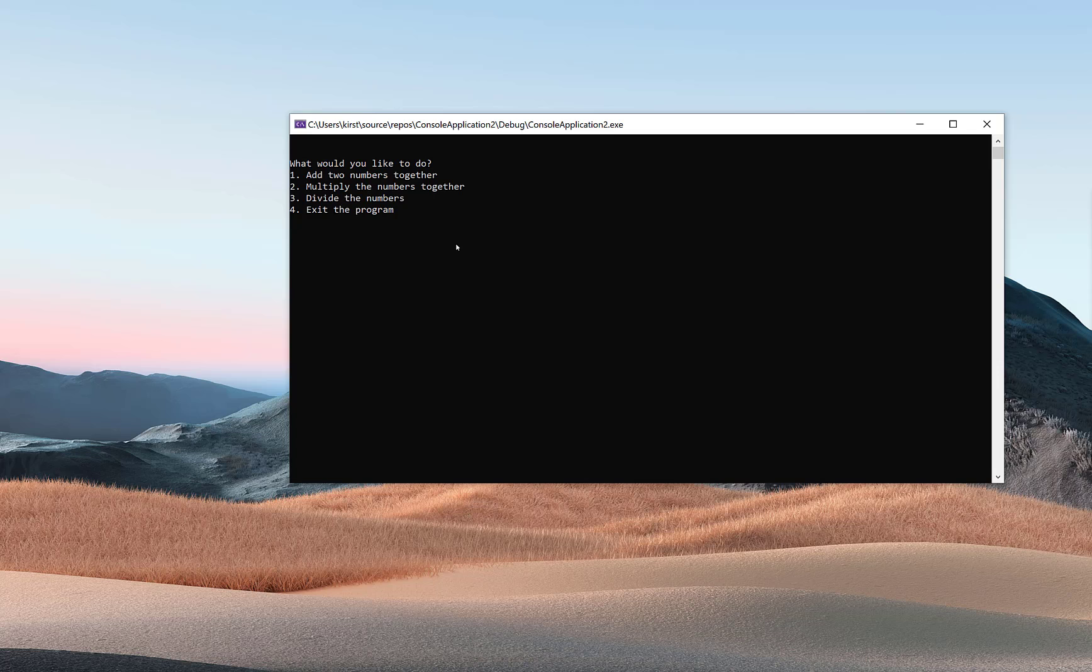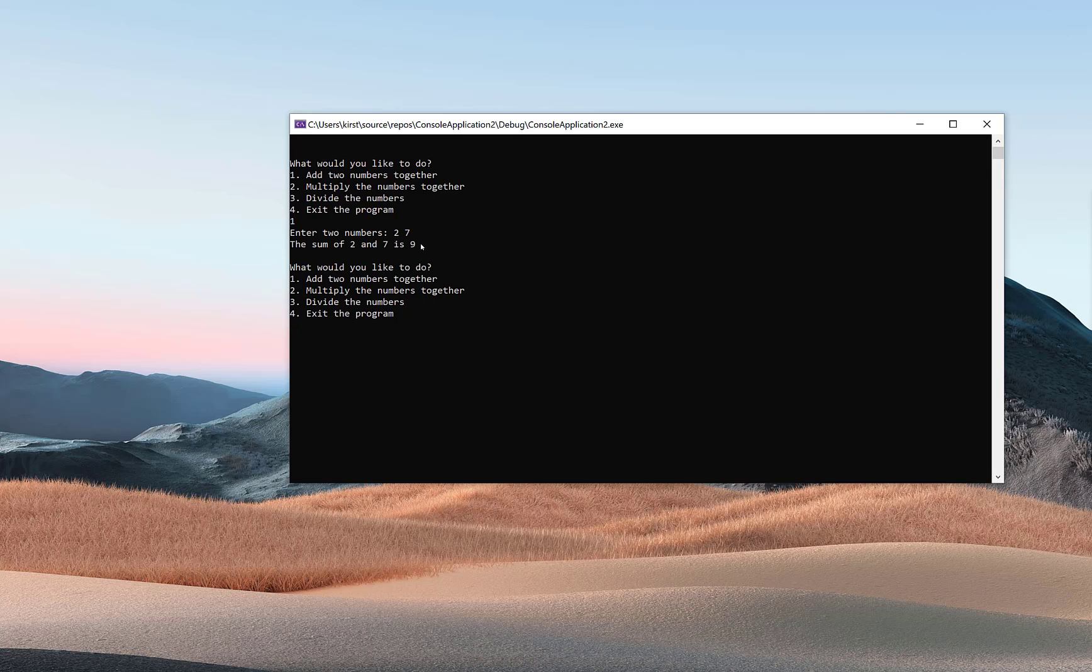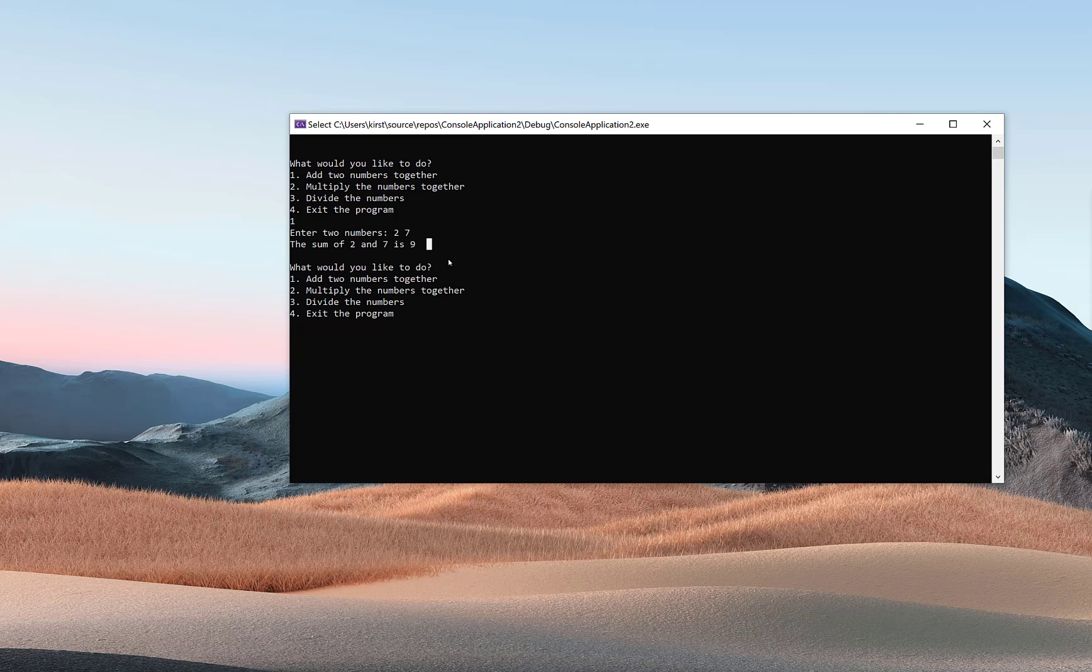Let's go ahead and run this so we have an idea how it's supposed to work. I'm going to click on one, enter two numbers—a two and a seven. That function, presumably called add, ran, took the two numbers it received, added them together, and output the result.